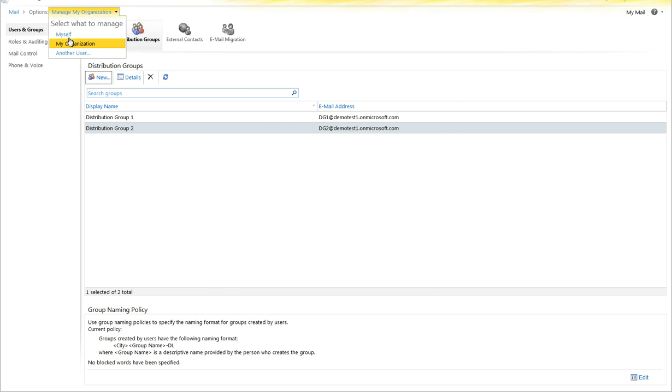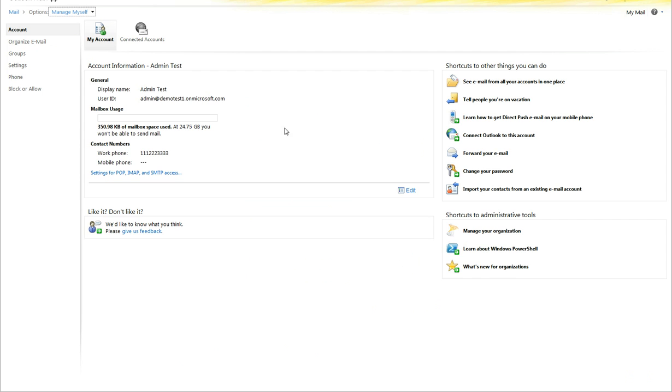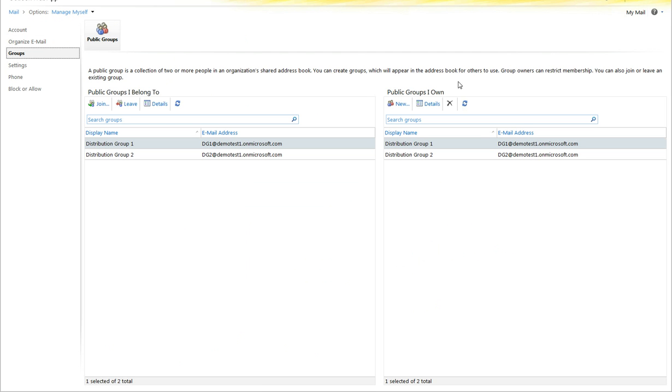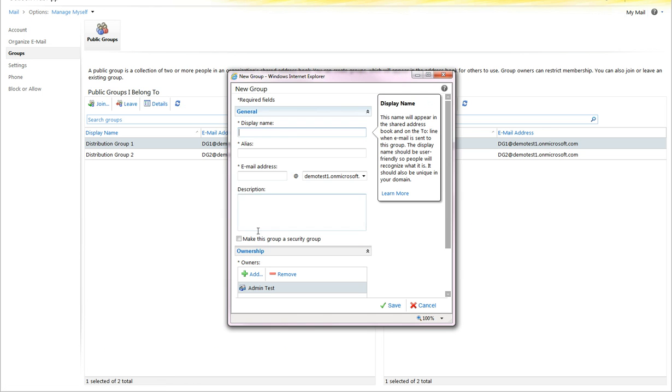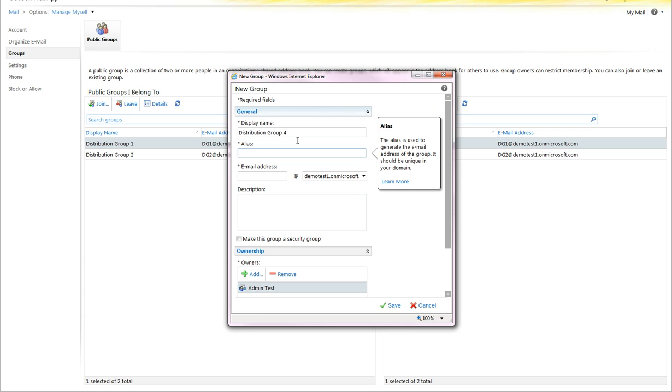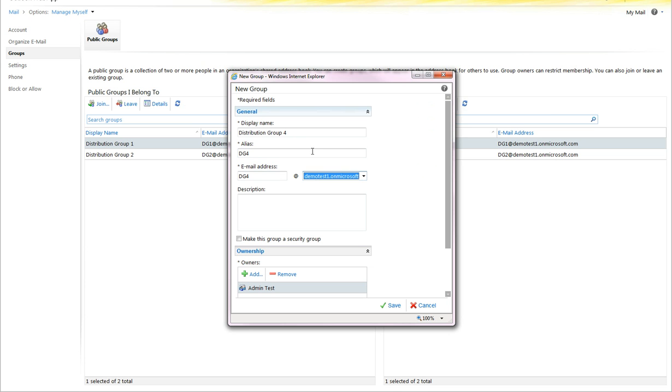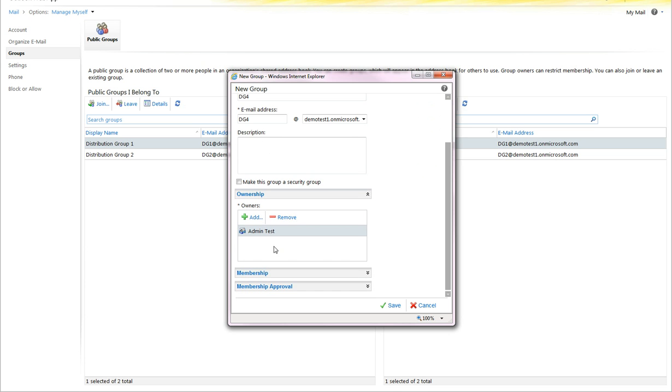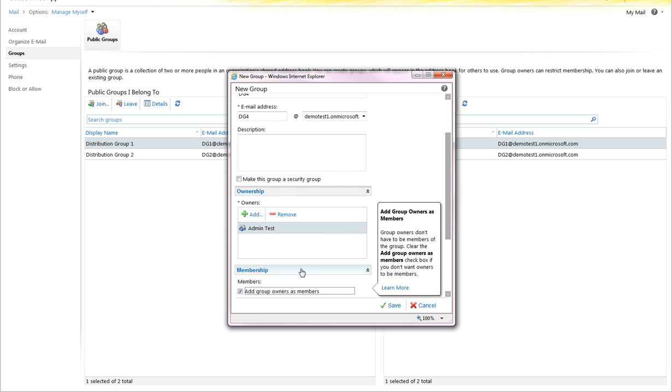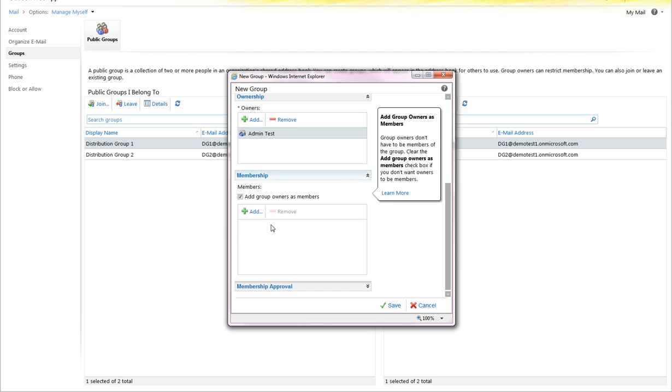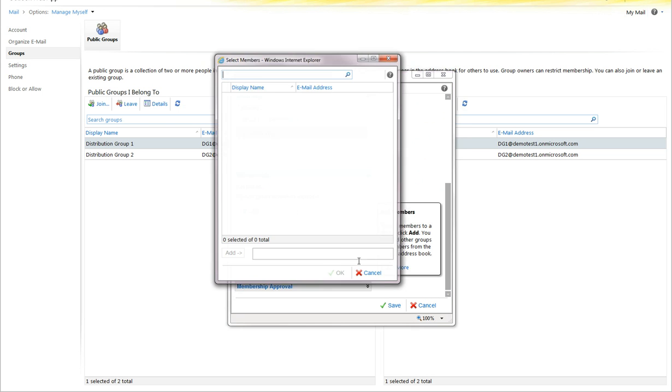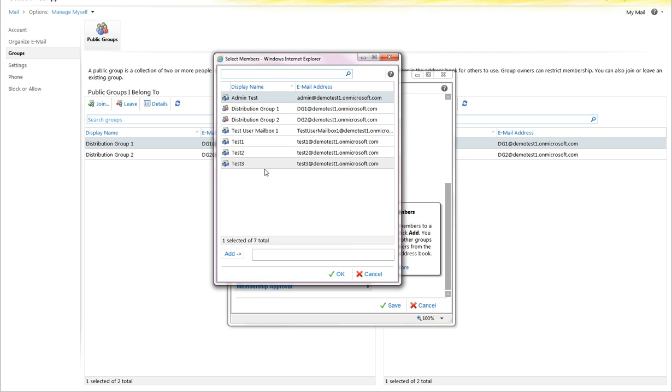Now, if you go to Manage Myself, Groups, Public Groups I Own, it also can be added to the admin.